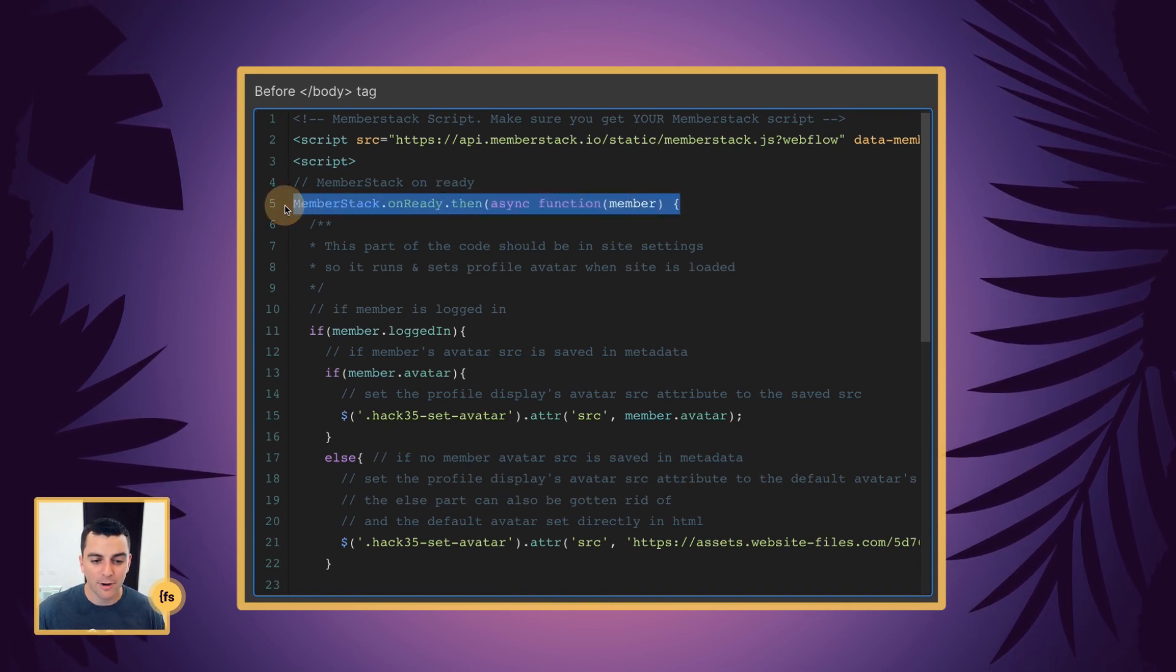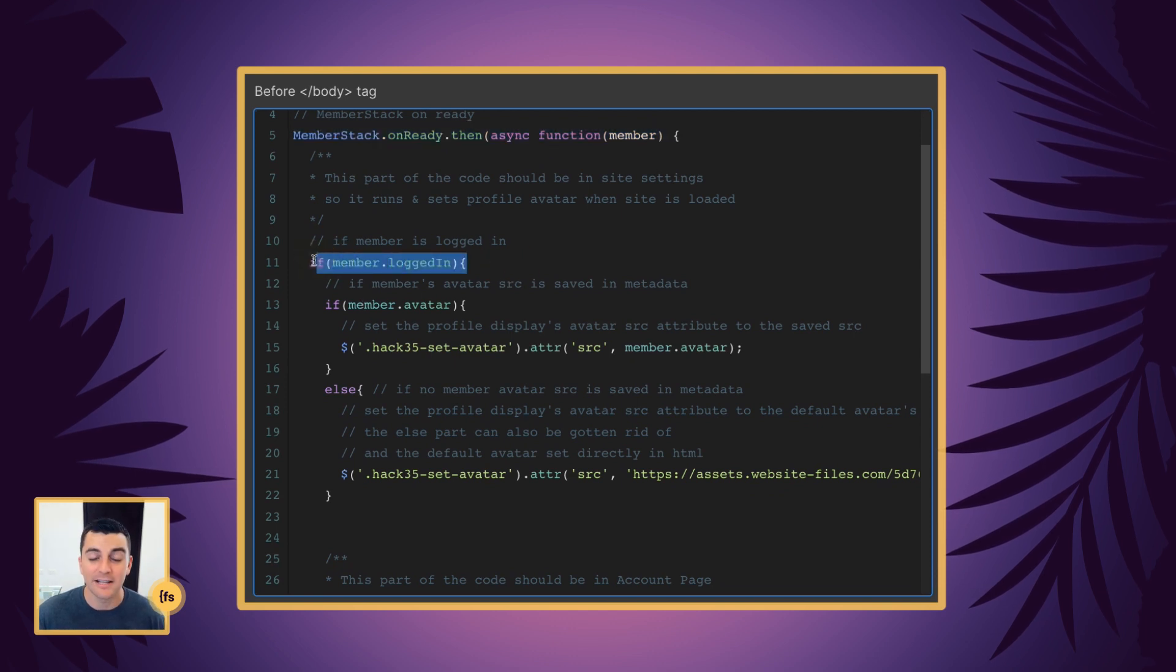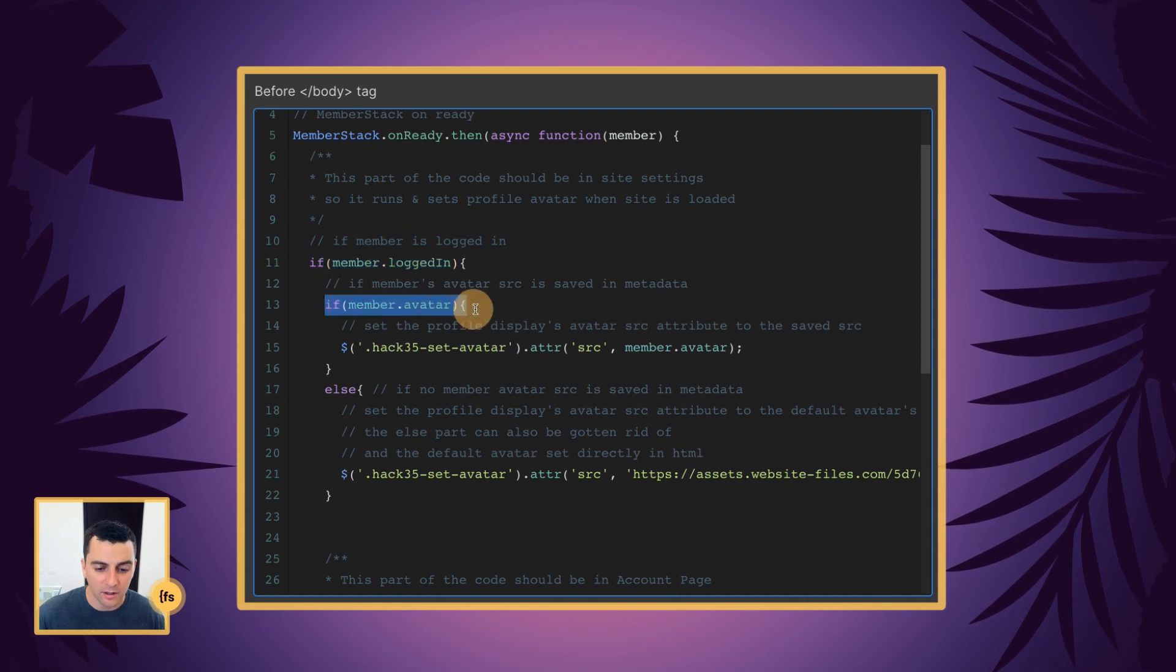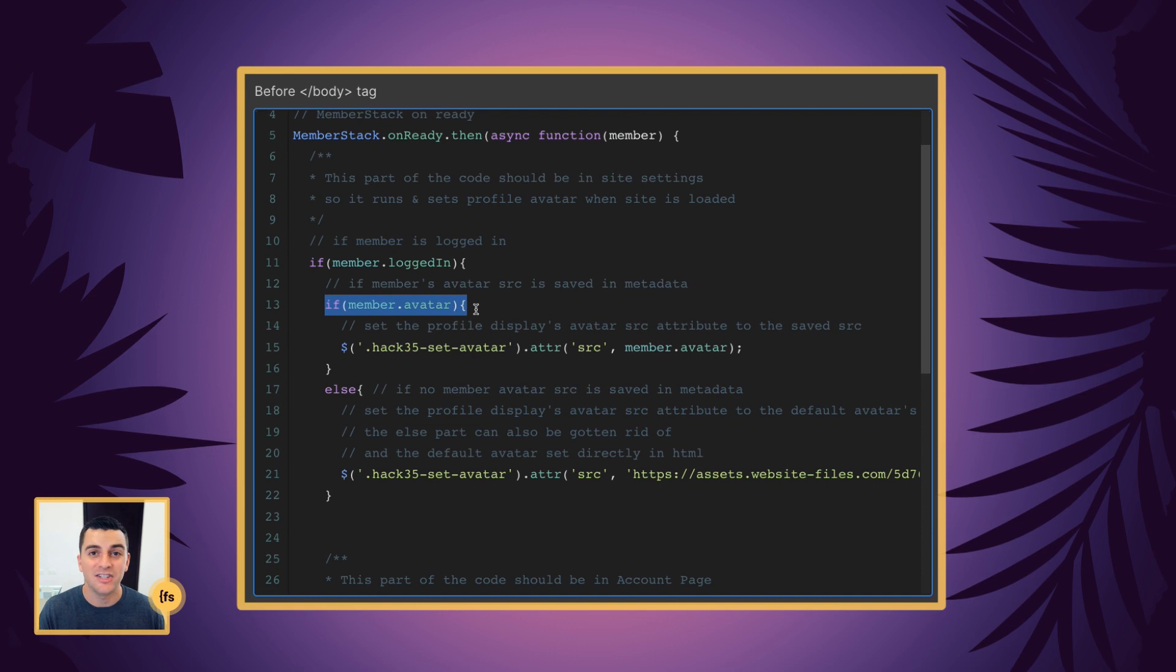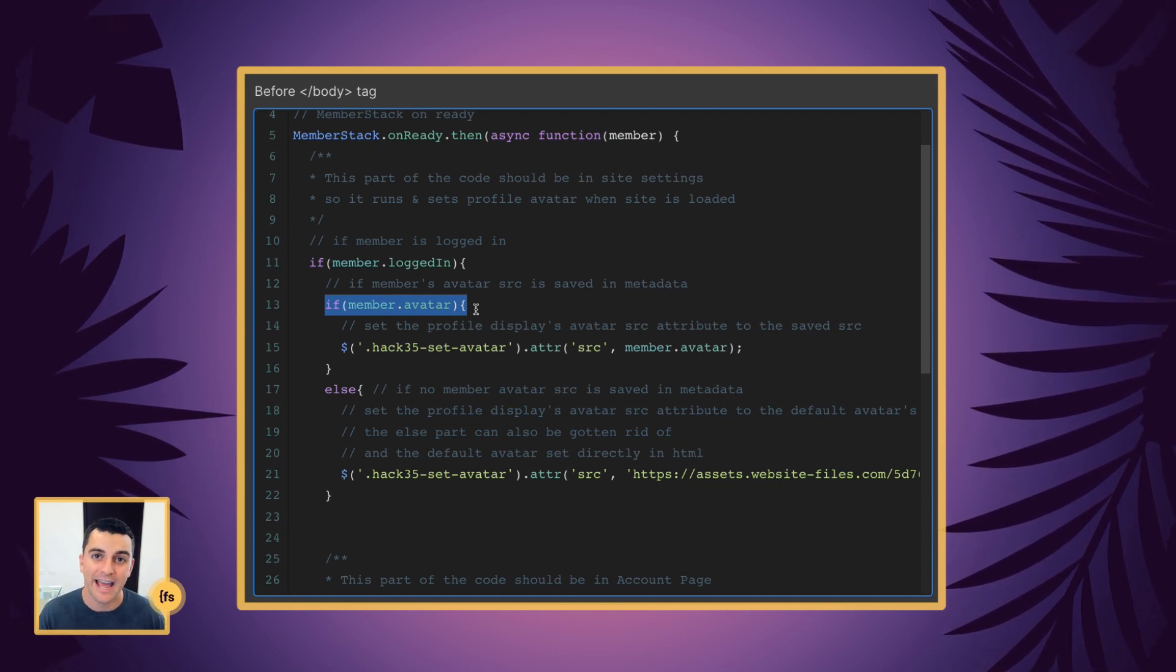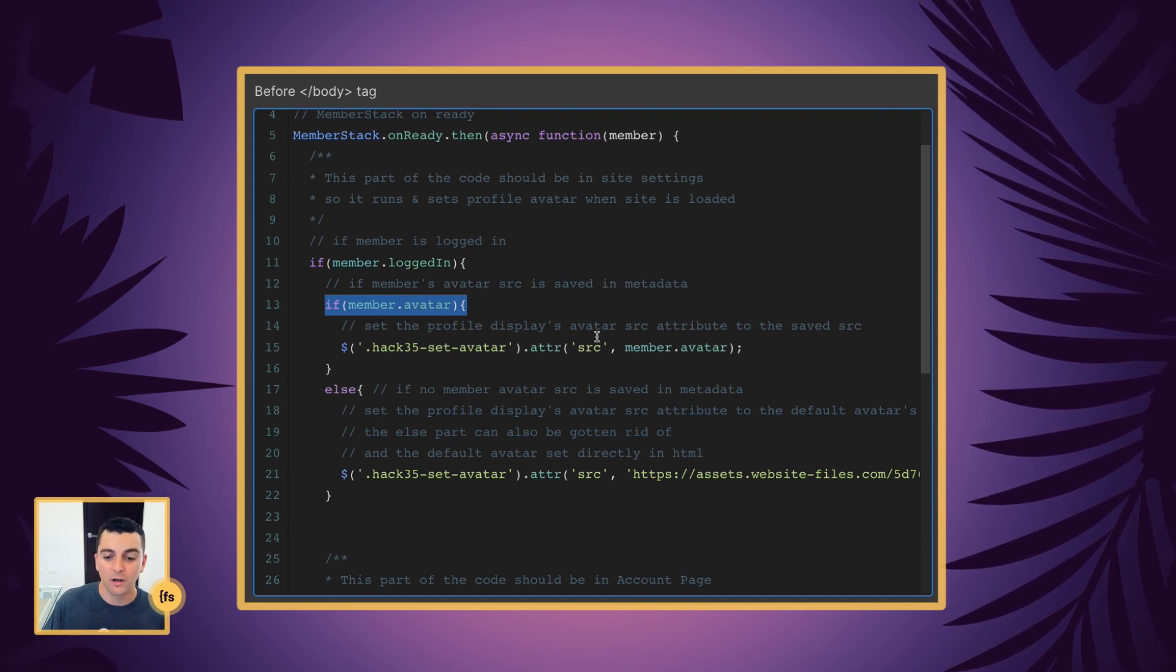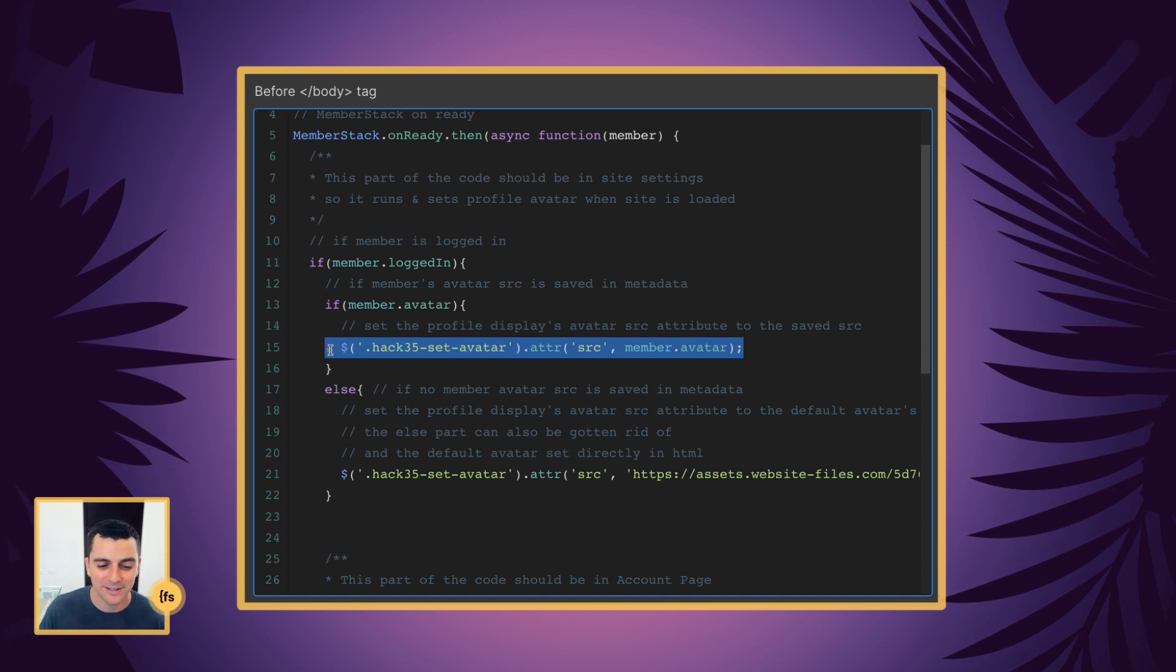Now let's get to the script that's doing the avatar work. On member stack ready, we are going to run an if statement that checks if the member is logged in. If they are logged in, we run another if statement that checks if they have an avatar saved to their account. We're looking into metadata. We're checking if they have this avatar that we've set. And if they do, we're going to set their avatar to the correct place.